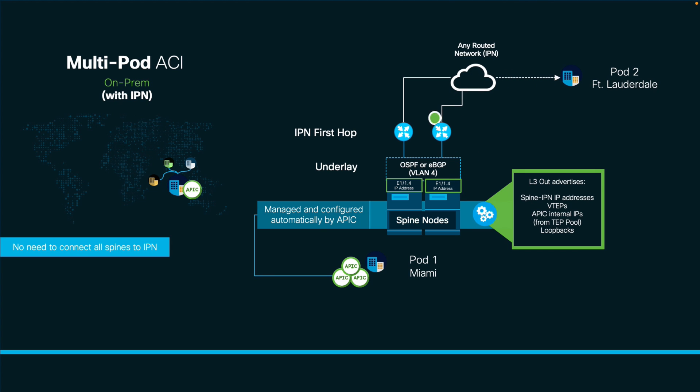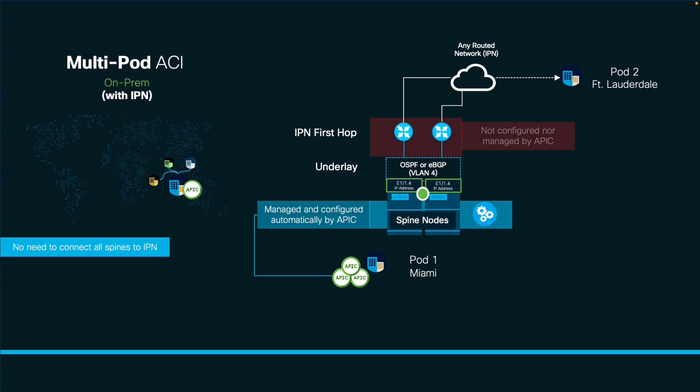At this point, we would be set with Miami. However, APIC can only automate what it can control, and the IPN first hub is an external device. So, make sure you manually configure it as I will show you next, and include the routing protocol you choose, running on VLAN 4, and an IP address on each interface, considering a subnet for each point-to-point link, like displayed in this case.